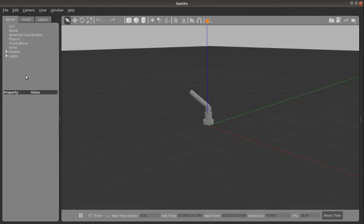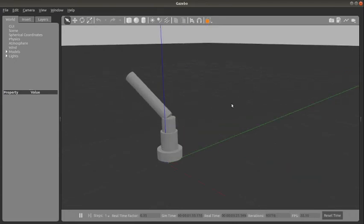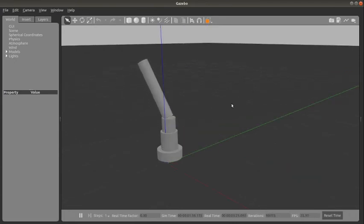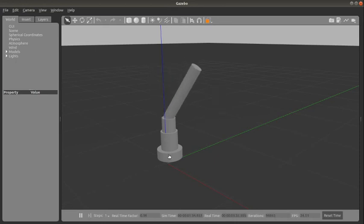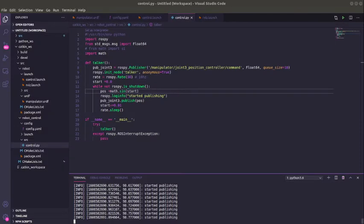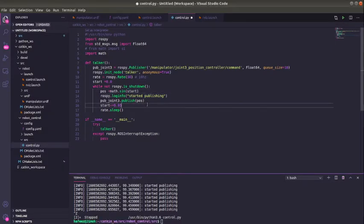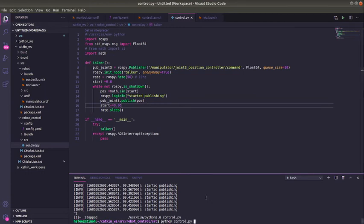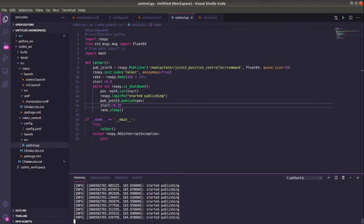We should be able to observe the sinusoidal movements. We can see now that it's moving sinusoidally. It's a bit slow, so we can change the angle moved at each time step. Let's stop publishing and change it to 0.05 and start publishing again. Let's check our Gazebo script.